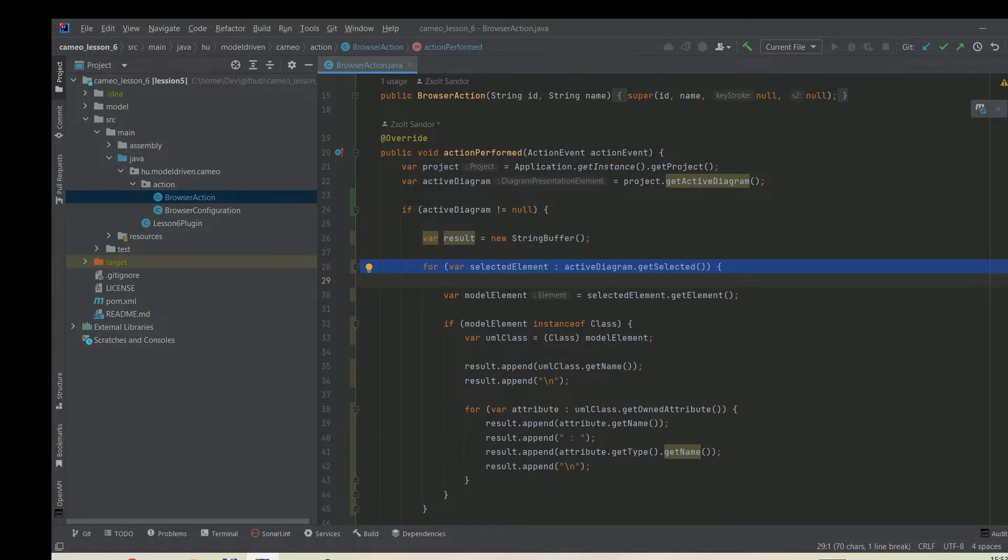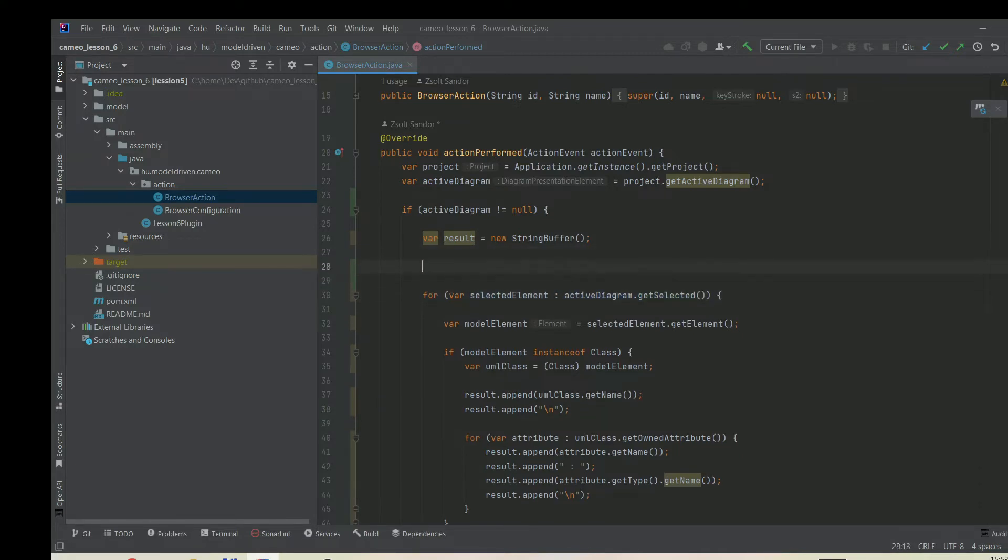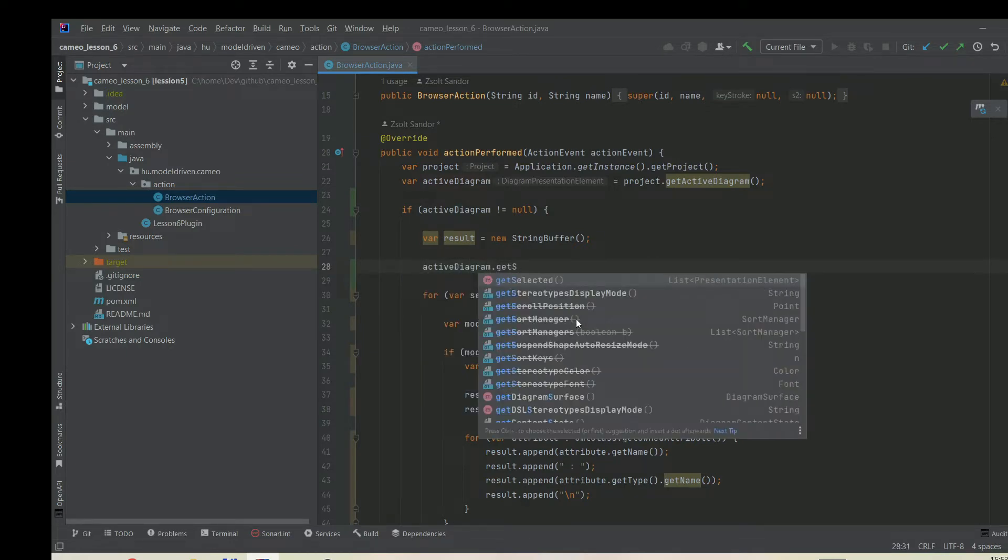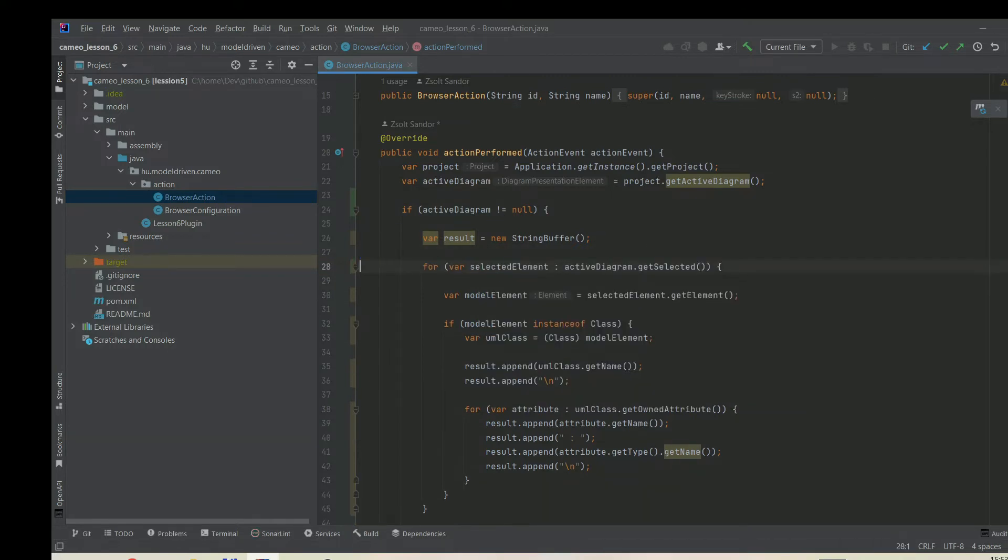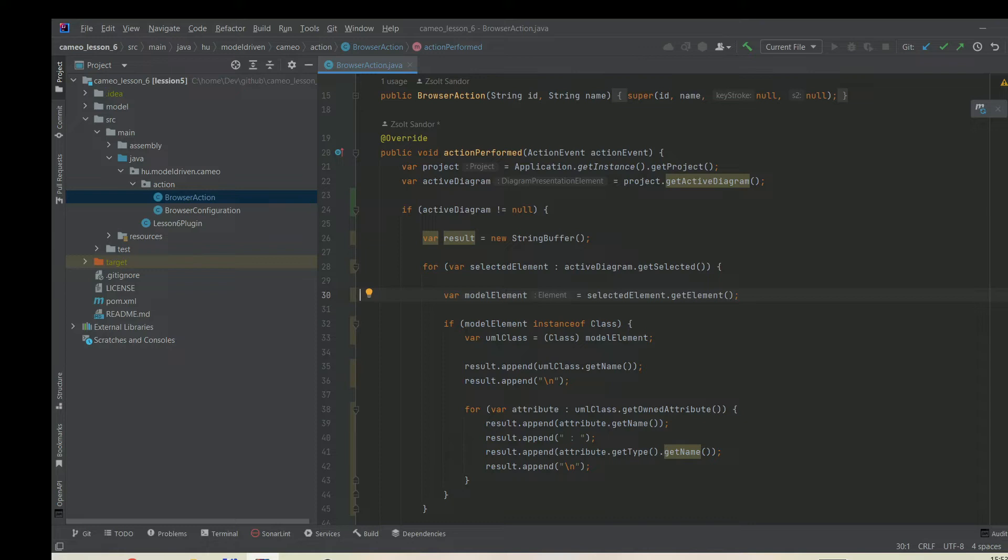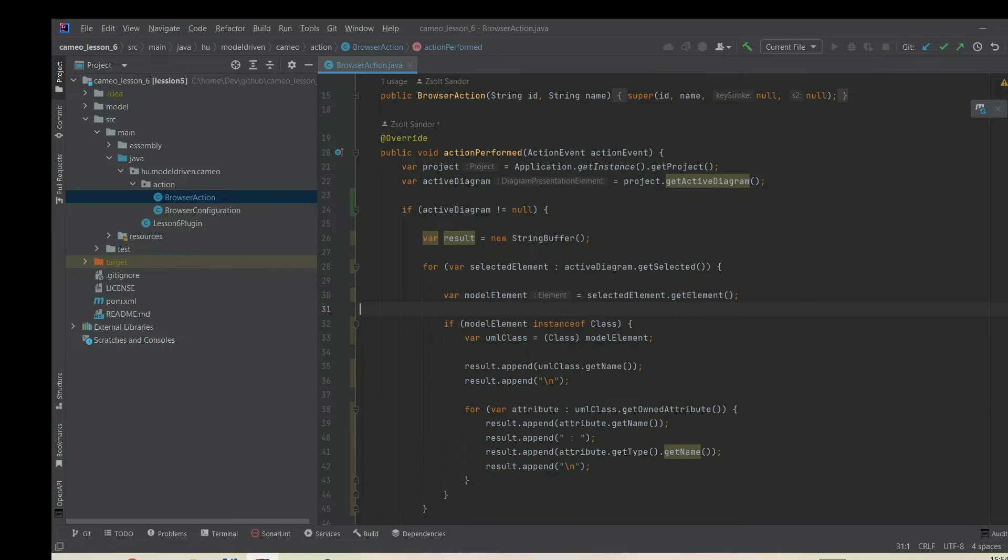You can do it by calling activeDiagram.getSelected. As you can see this returns a list of presentation elements. If you watched videos earlier, a presentation element is something that is displayed on a diagram. It's not a model element but just a presentation. It has top-left coordinates, width, height, and color, but it also references a model element.